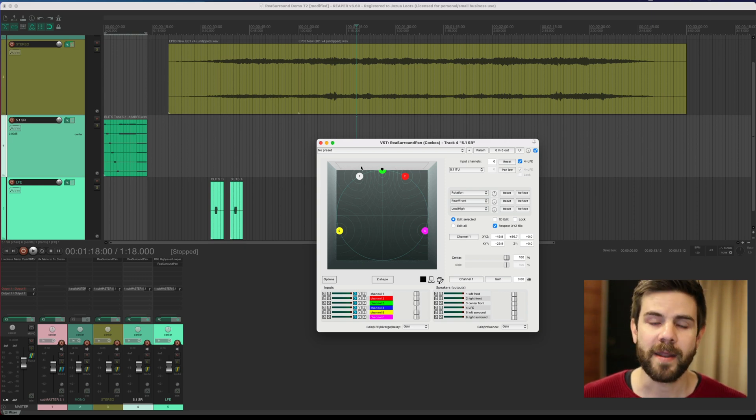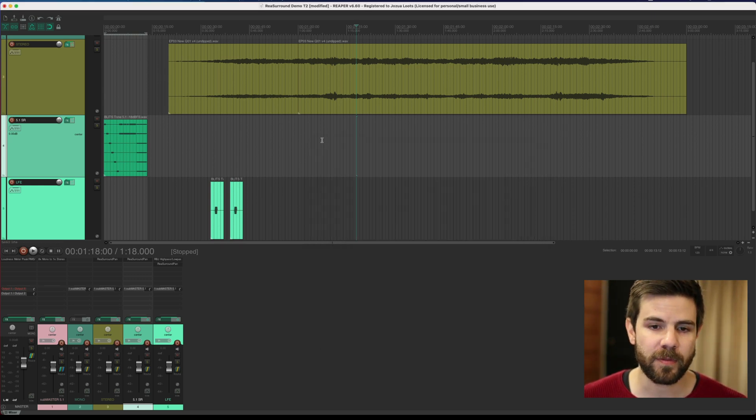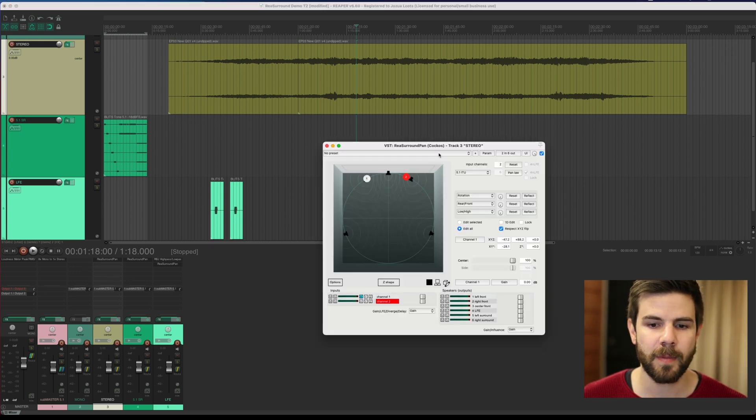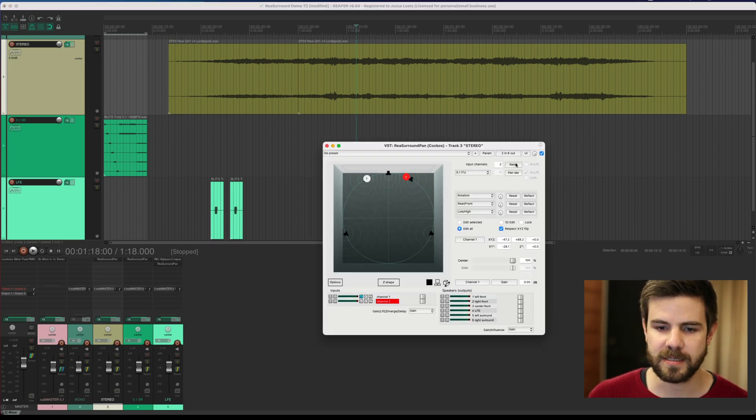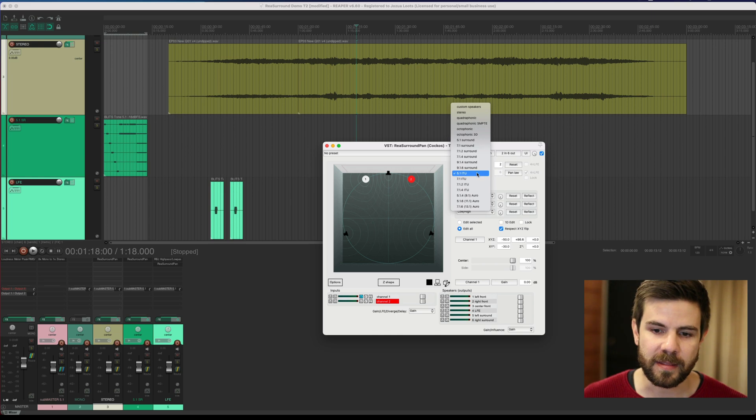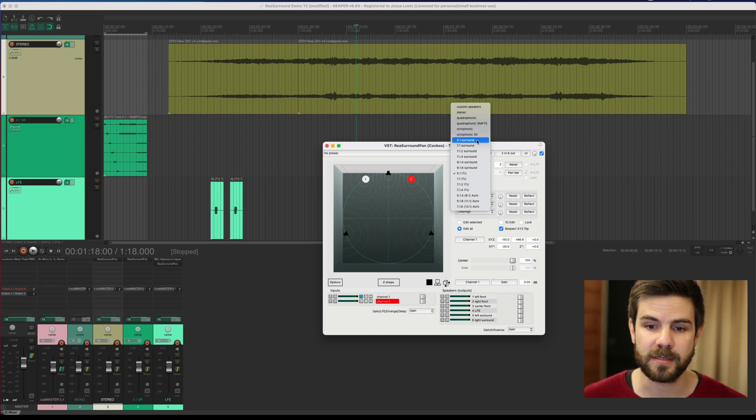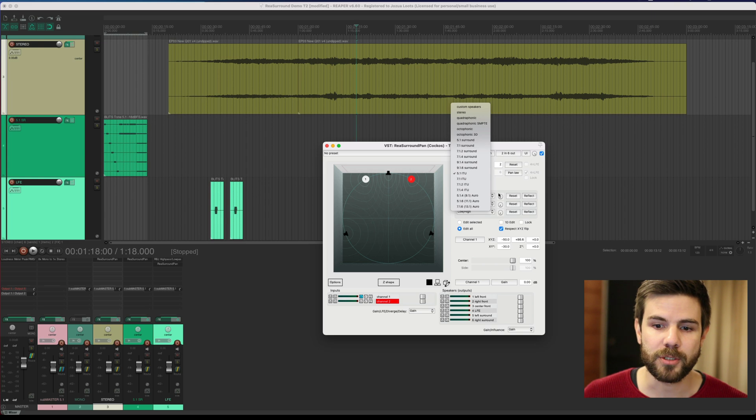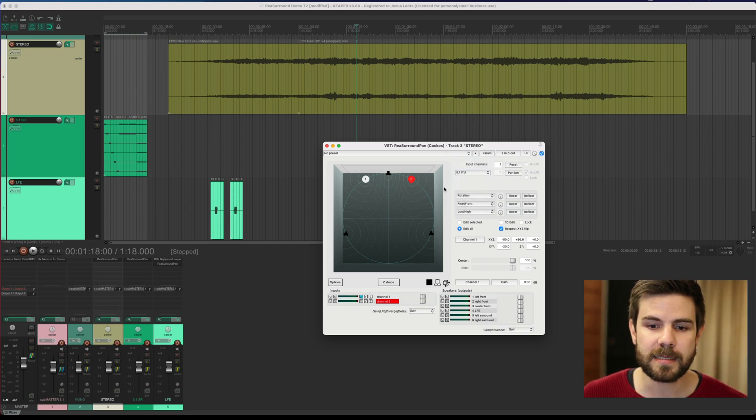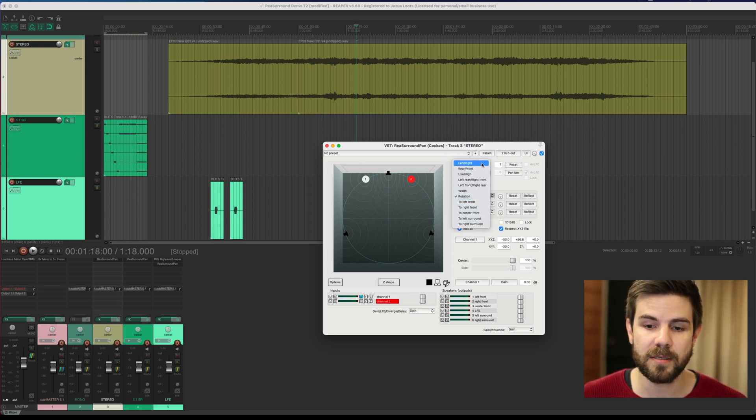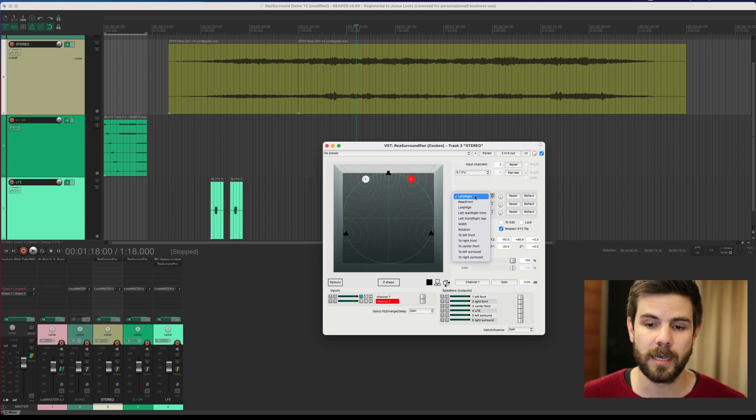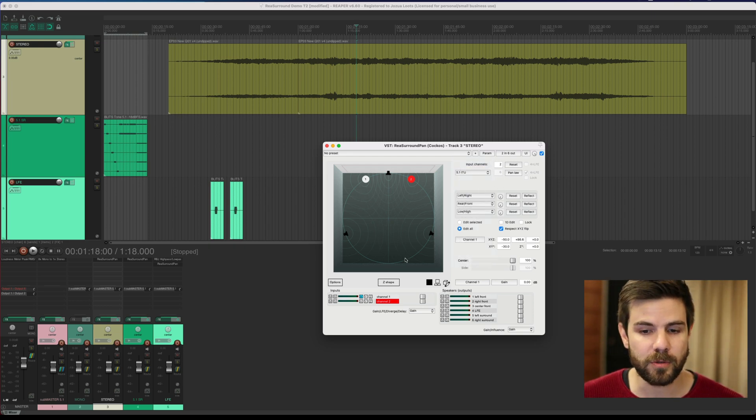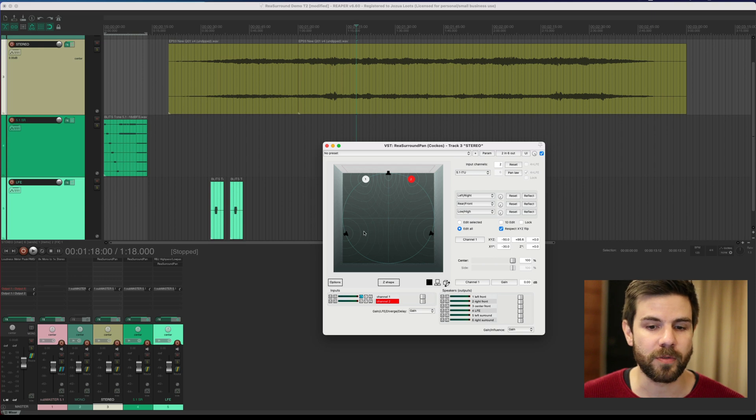Another thing I quickly want to show you here—for that I'm going to open my stereo track's surround pan. I don't have definitive answers yet on the difference between the 5.1 ITU and 5.1 surround other than what I can notice visually here, but you can see that the movement of pucks, especially if you use some of these controls, is a little bit different. For the ITU, it really moves along the circle.